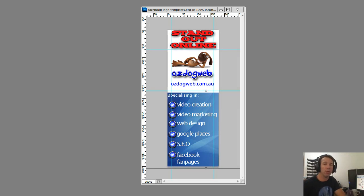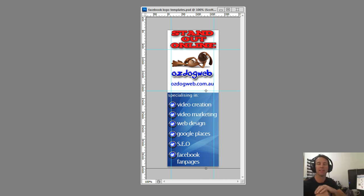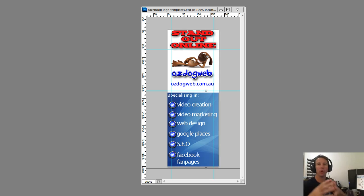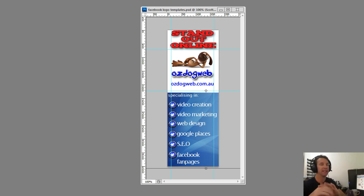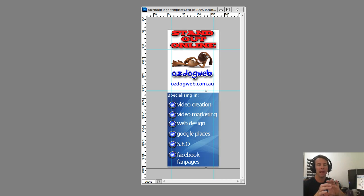Hi everyone, Glenn here. I thought I'd do a quick video on how I make my banners for Facebook fan pages and how I design them with a view of creating a thumbnail — Facebook takes a snapshot of the banner and uses that snapshot as a thumbnail in the post that you make from your fan page.